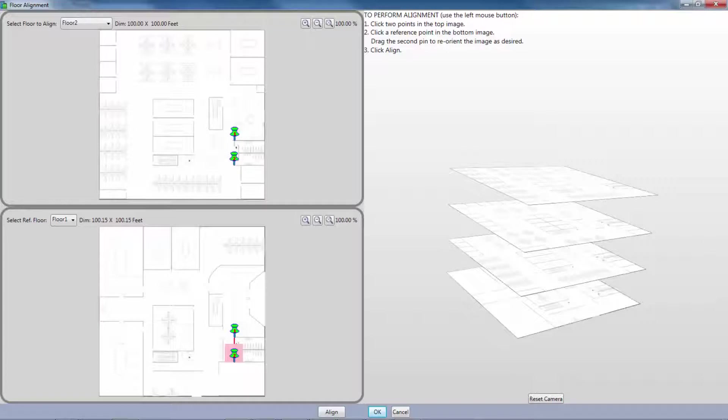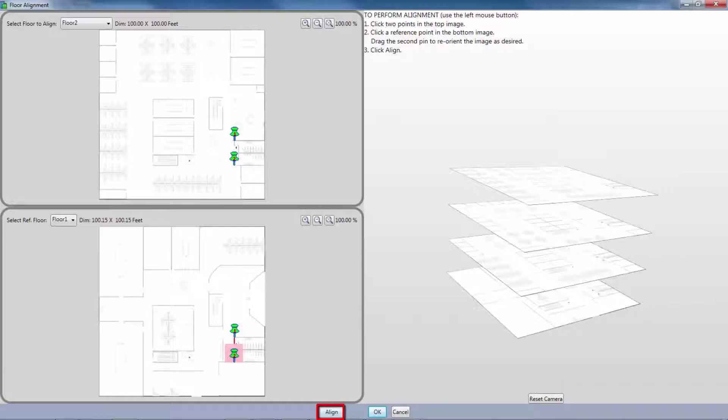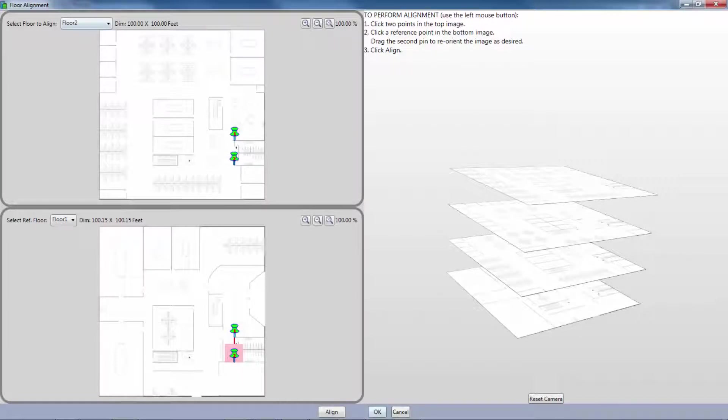Once both points are correctly aligned between the two floor plans, I click Align. These two floors will now be correctly aligned within my three-dimensional model.